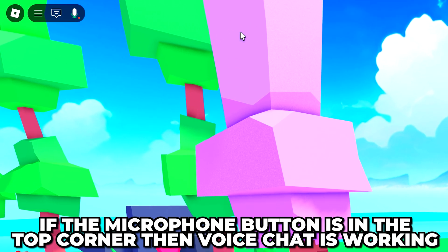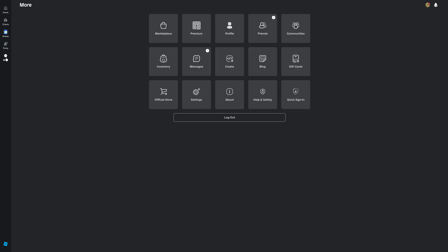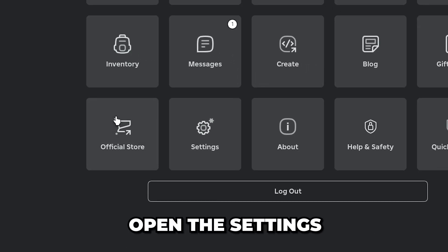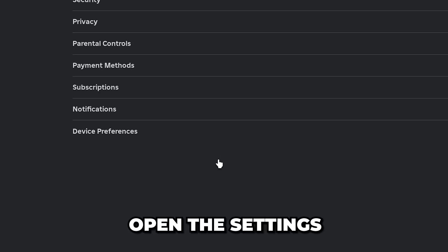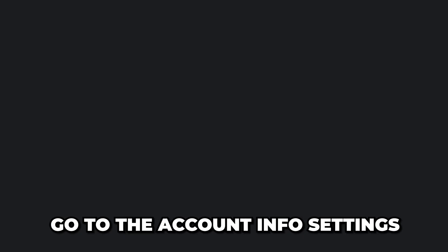Play an experience and check if voice chat is showing up — you can tell by the microphone icon in the top left corner. If voice chat still isn't showing up, close the game and select 'More' again, then go over and open the Settings.